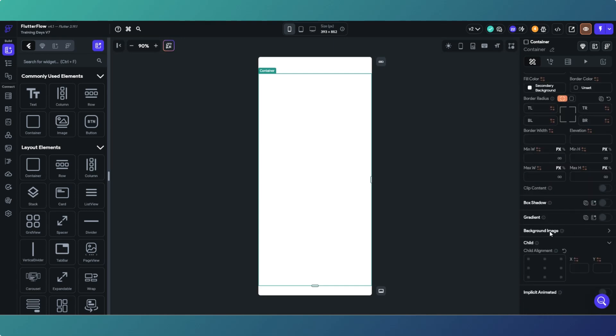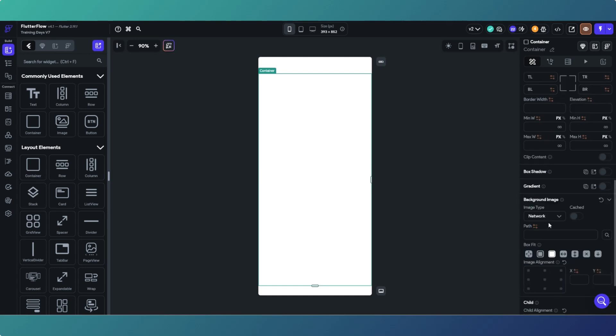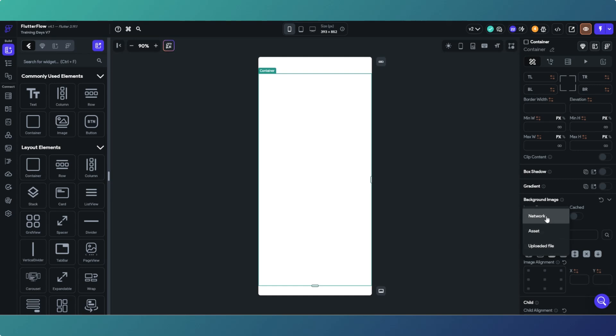We can take image from a few places. We've got the network image, we've got the asset, and uploaded file. I'm going to ultimately use the network image. I'm going to put one in Supabase. The asset images, I've had a problem with Flutter Flow on this particular app.